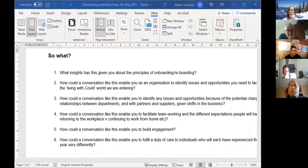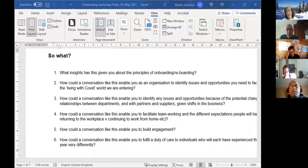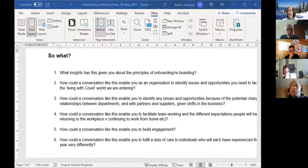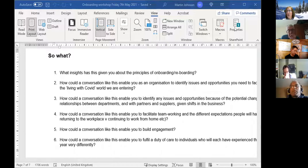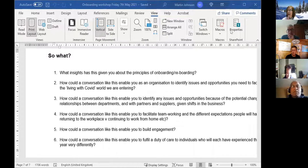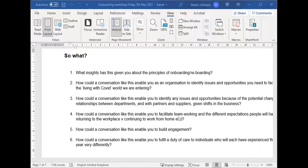What insights has this given you about the principles of onboarding and reboarding? First: how would a conversation like this enable you as an organization to identify issues and opportunities you need to facilitate as we enter the living-with-COVID world? Second: how could a conversation like this help you identify issues and opportunities between departments, partners, and suppliers given the shift in business? Third: how could it enable you to facilitate team working and the different expectations people will have of returning to the workplace?